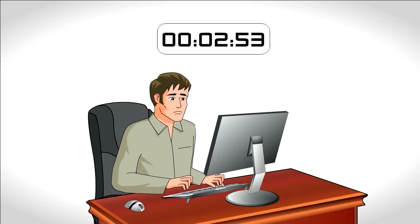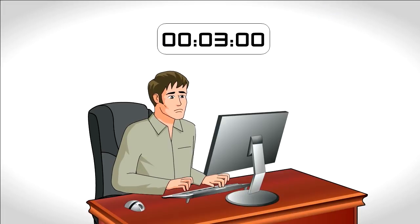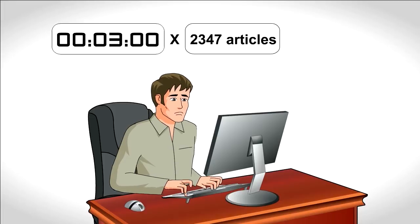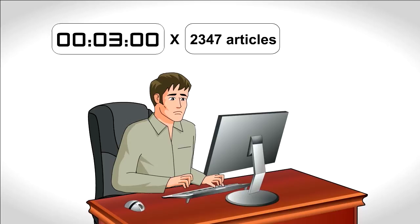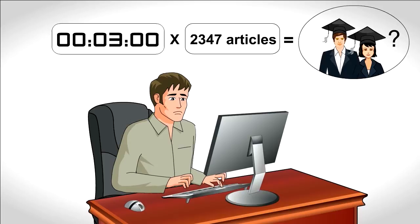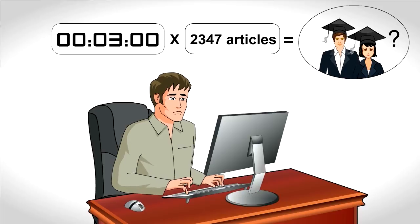Peter calculates that it takes him about three minutes to optimize each article. With 2,347 articles to optimize, he's hoping to finish before his children graduate high school.